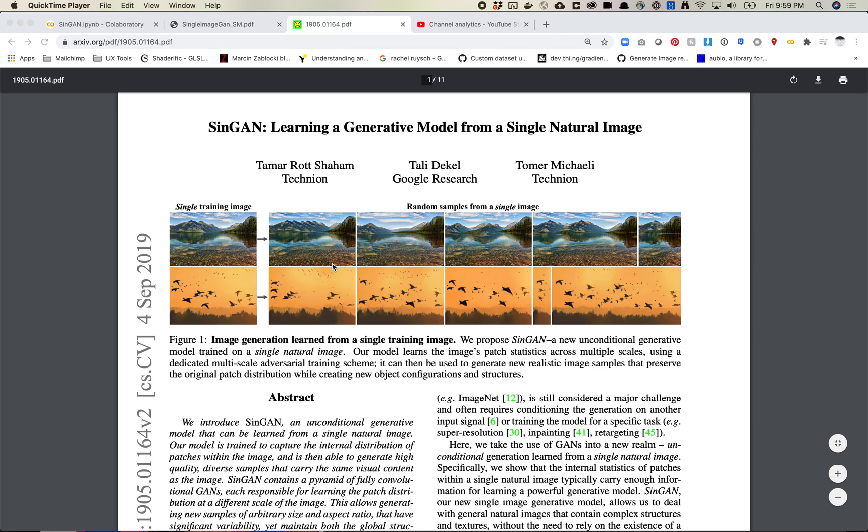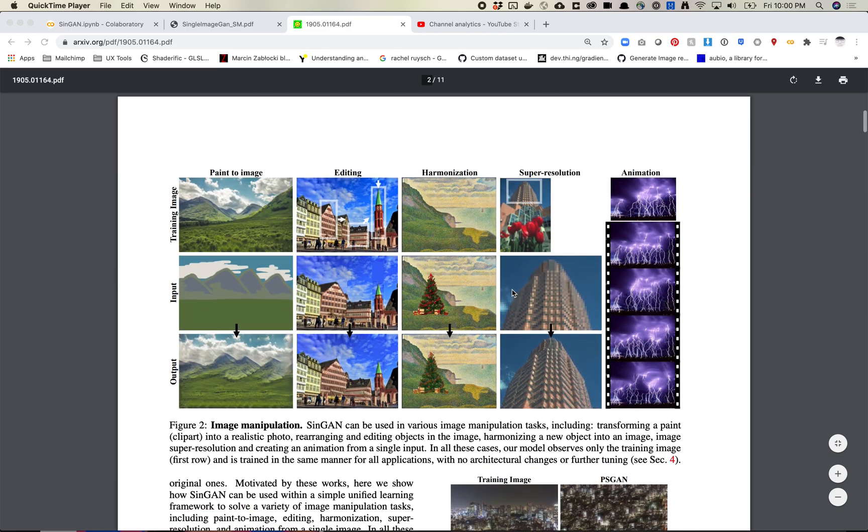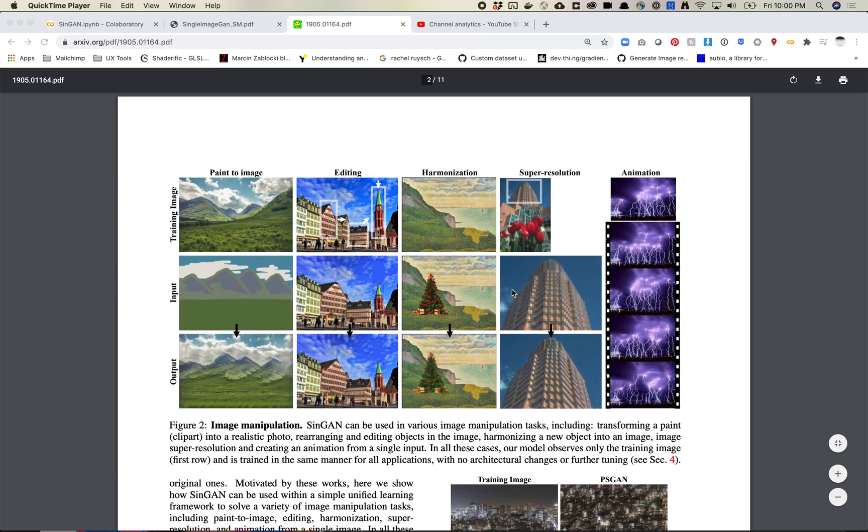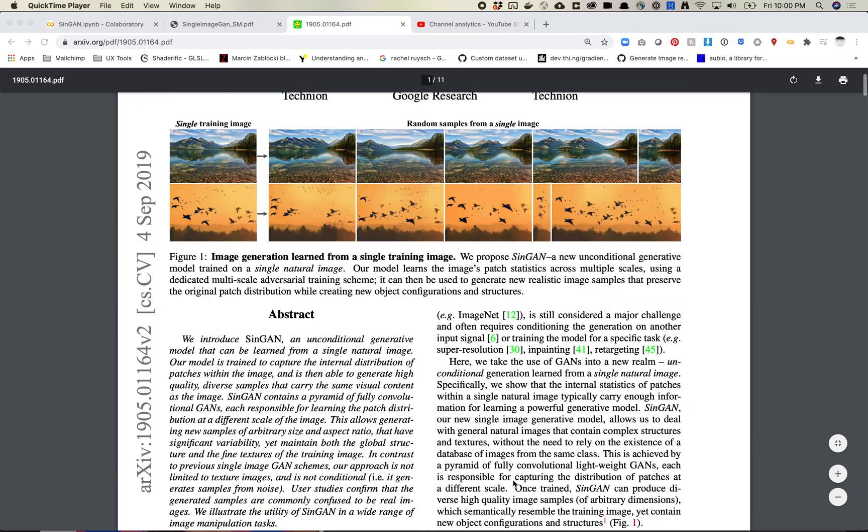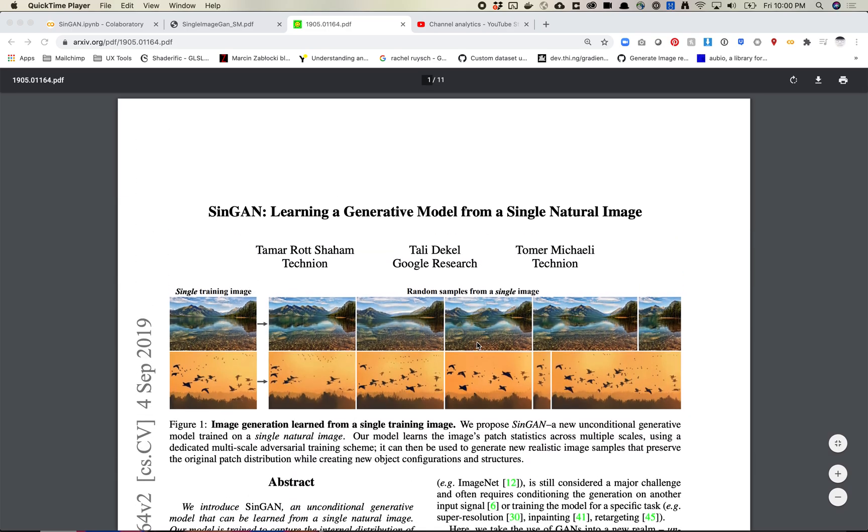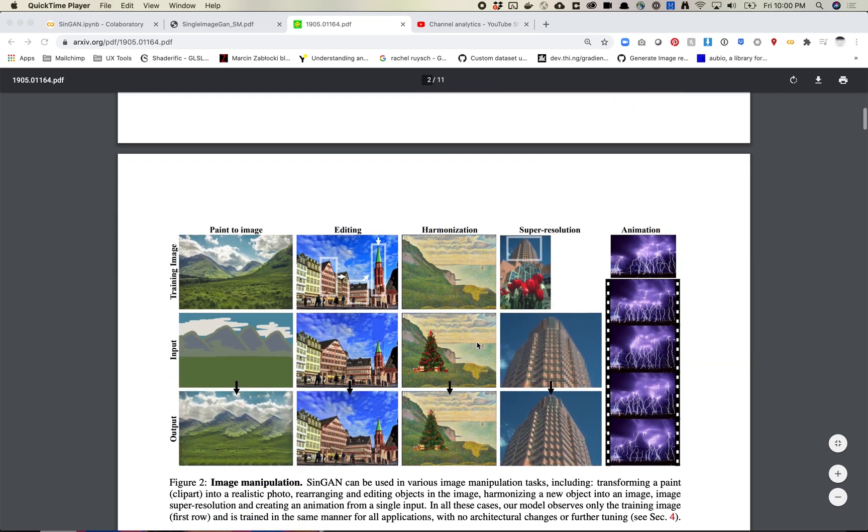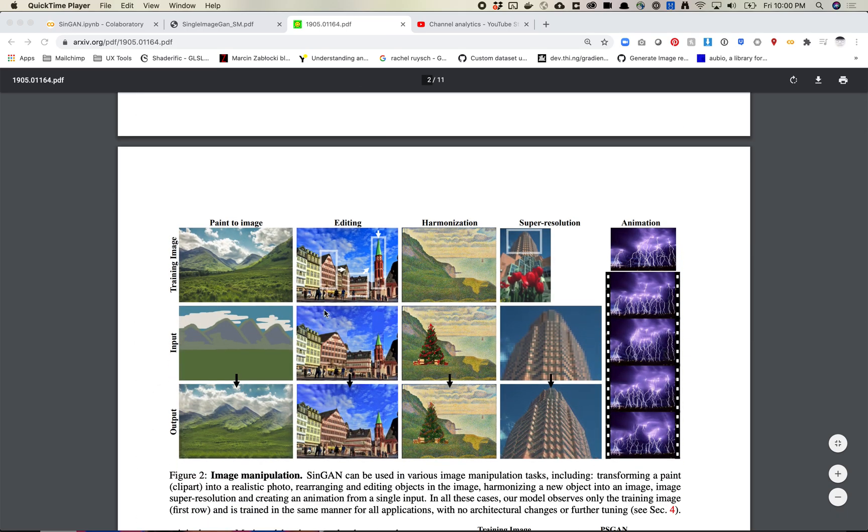So this is an interesting paper. We'll talk about some of the limitations in a minute. There are some, but I definitely recommend reading the paper. They basically made like a Swiss army knife sort of tool that uses one image. So in addition to creating new images and random samples from a single image, they also generate some other tools, these editing features where you're able to stretch or manipulate certain images.